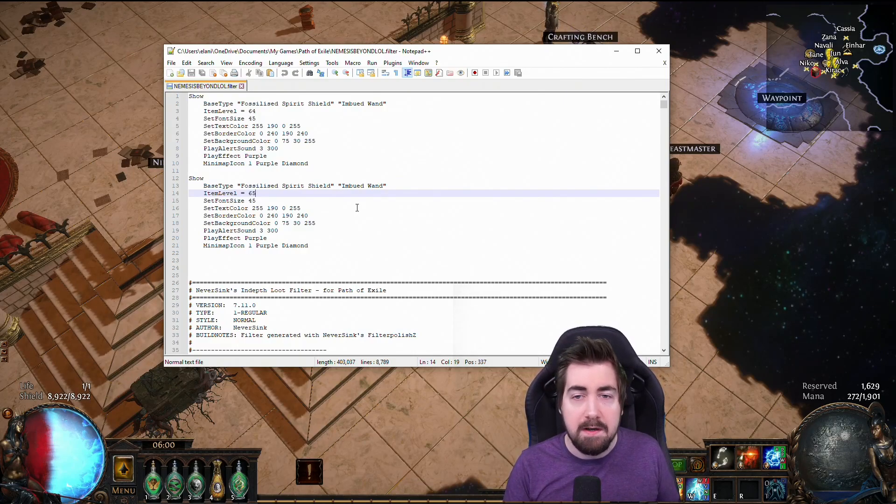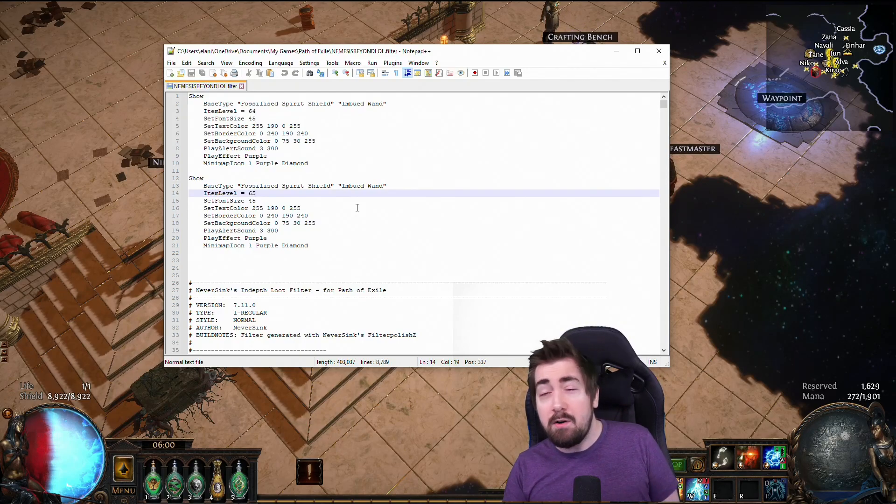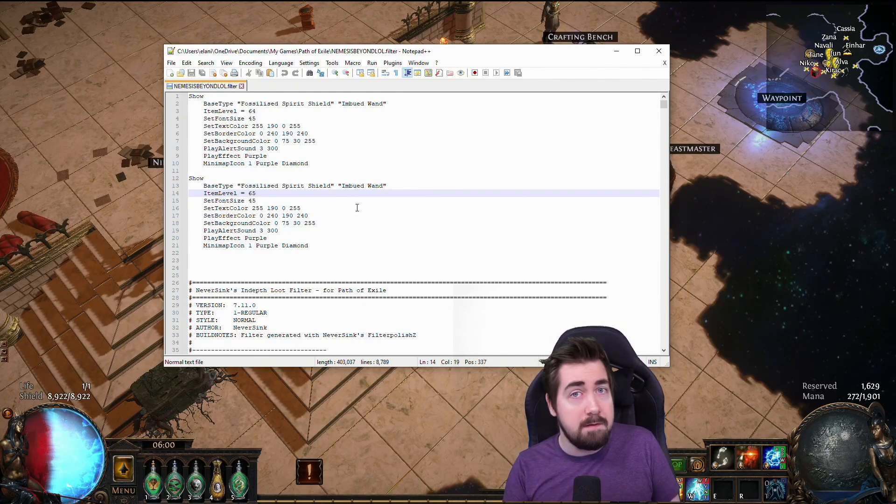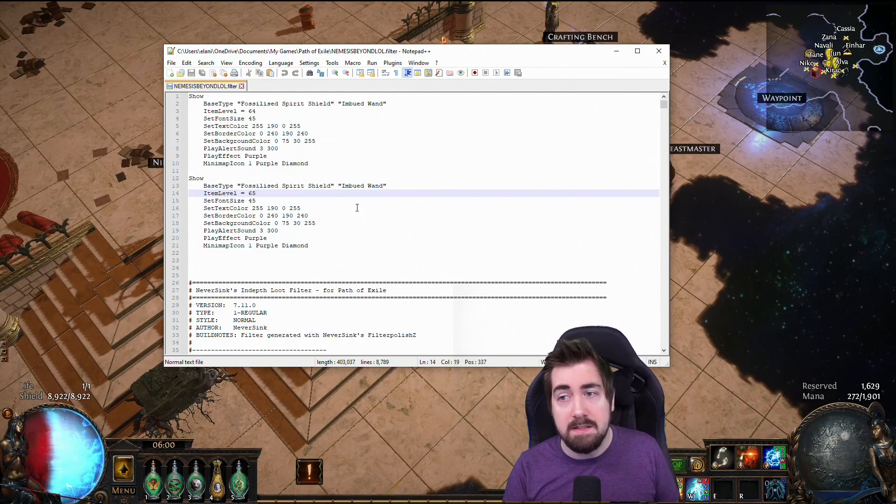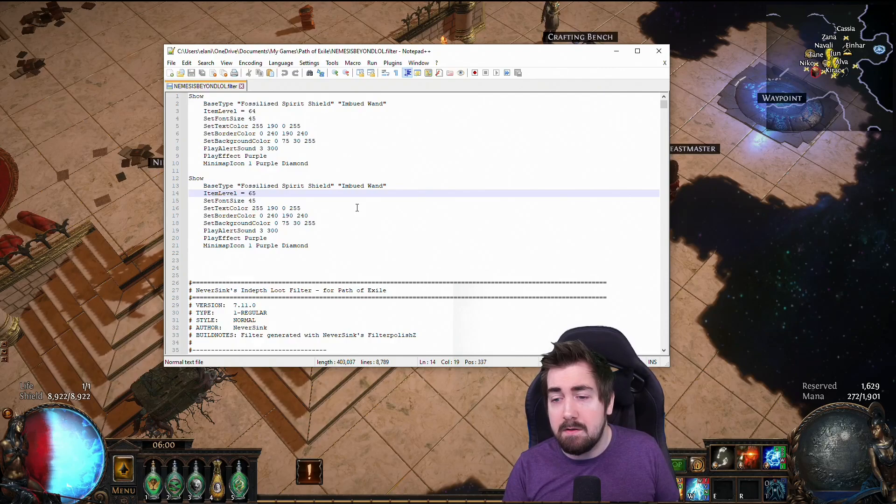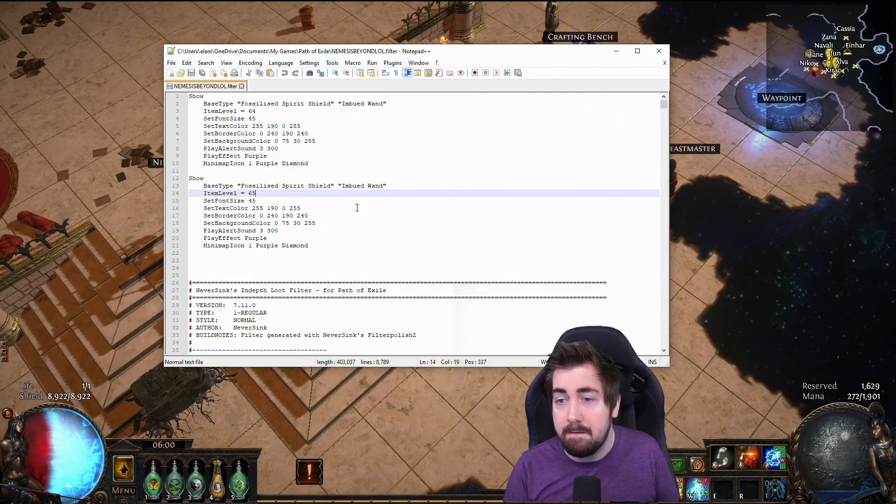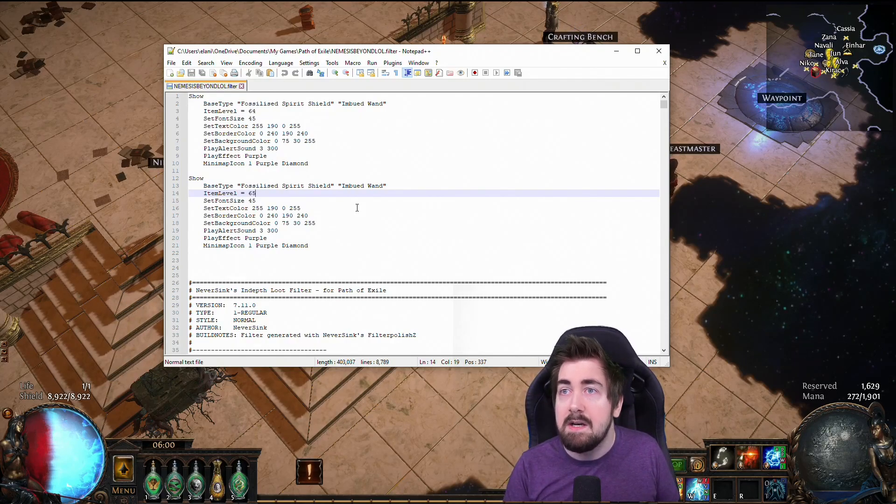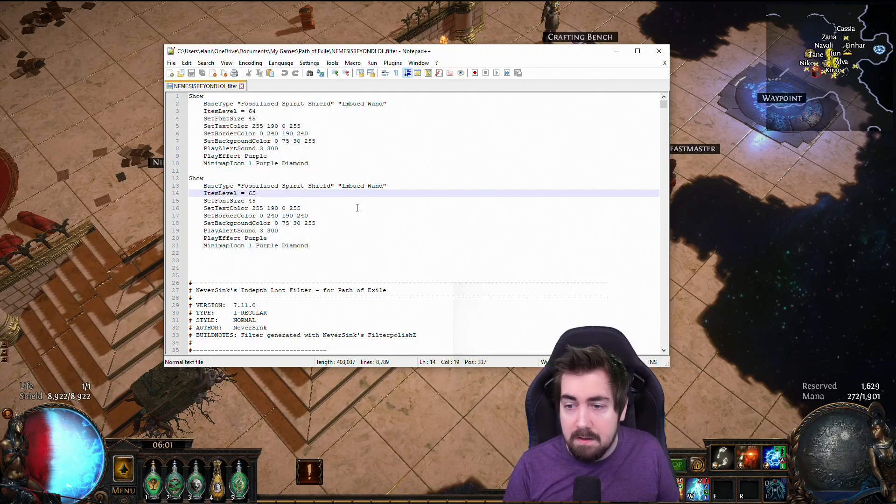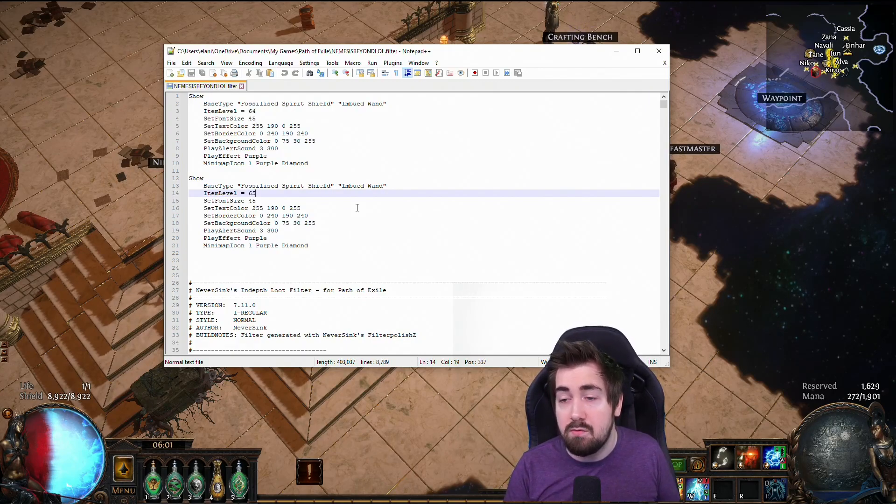And just for like a quick TLDR on like how strict and when you should run them: I normally use my early filter until maps, then my mid filter in like early maps, like sometimes to like tier 5 or 6, then my end filter till tier 13 or 14, and then I use my strict filter.